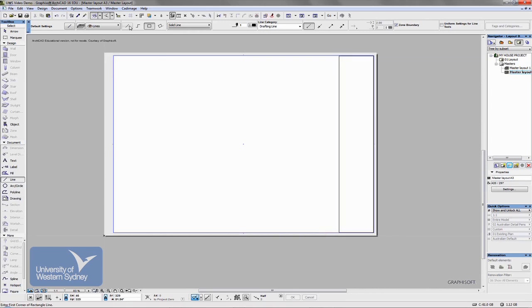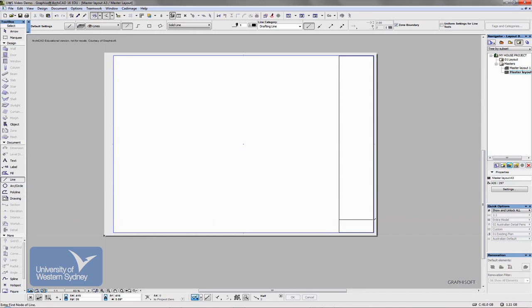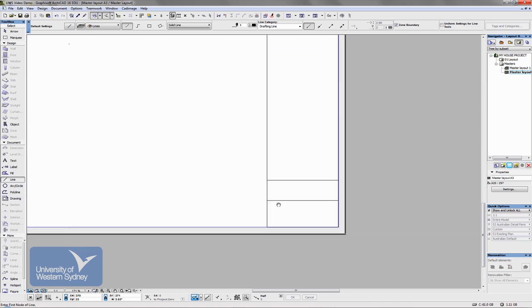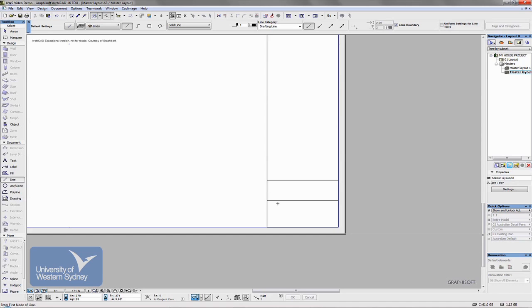So in the line tool I'm going to pick a rectangle and draw a rectangle that represents the title block. You can set it to a single line and then break up that title block in a number of different sections so that you can add all the information in. A standard title block needs to have things like the project number, the project name, the client's number, the client's name, drawing number, the date, the time, things like that.